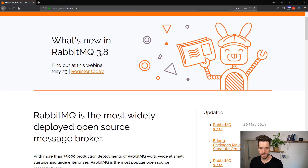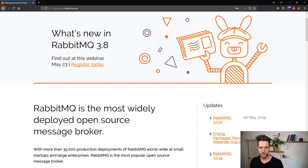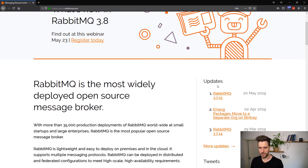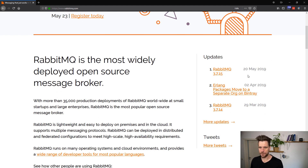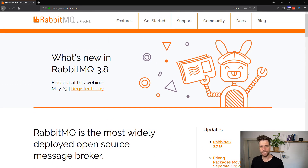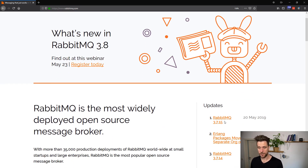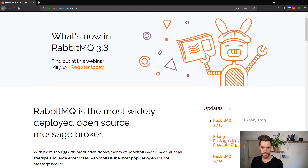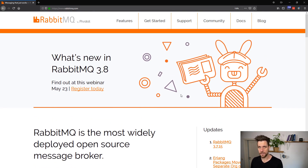Once you're on the website, you can see what's new in RabbitMQ 3.8, which is the soon to be released version. The current latest version is 3.7.15, released in May 2019. It doesn't matter too much which version you pick — whether it's a later or earlier version — because everything we cover in this course is going to be valid for every RabbitMQ version.